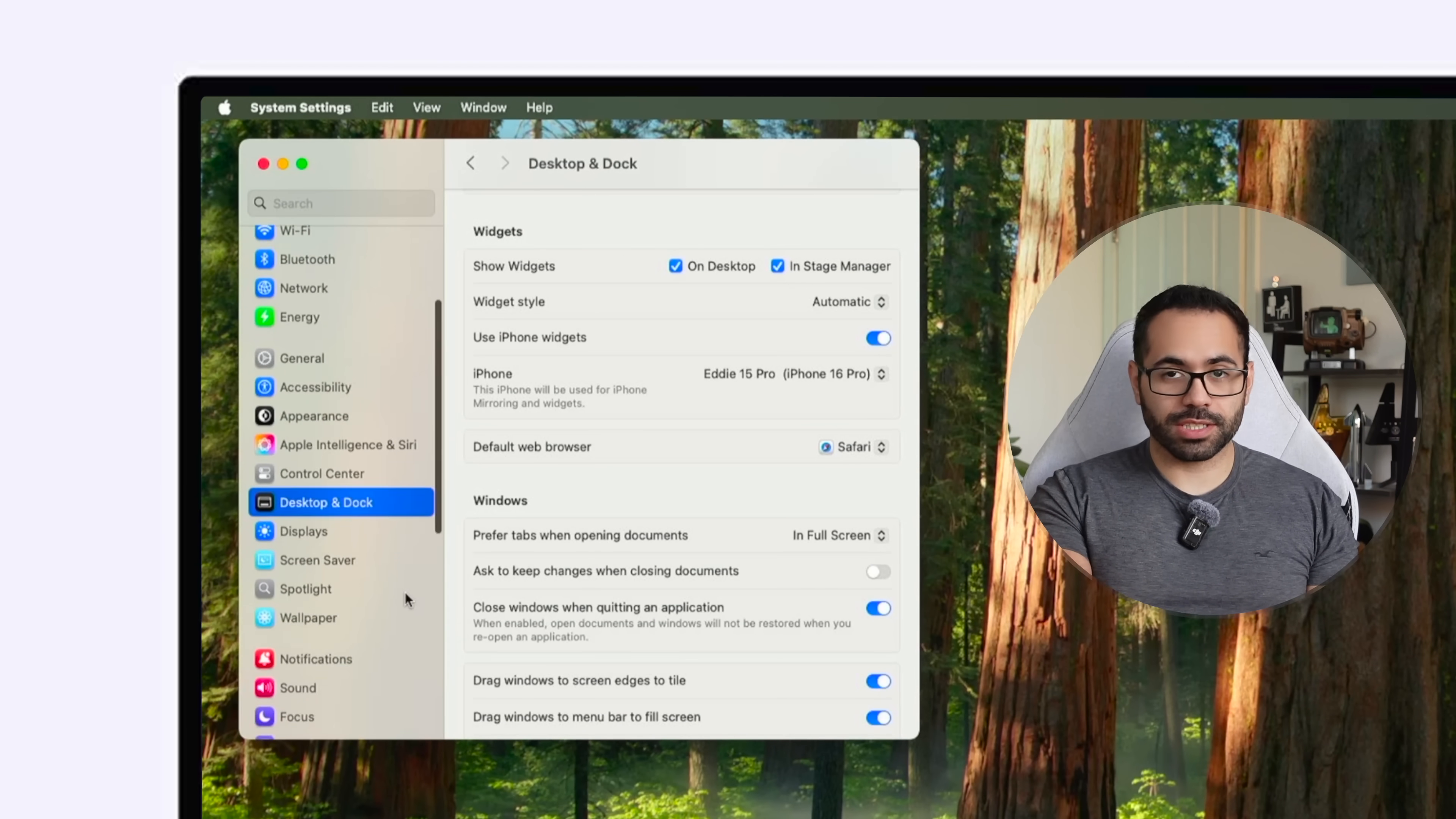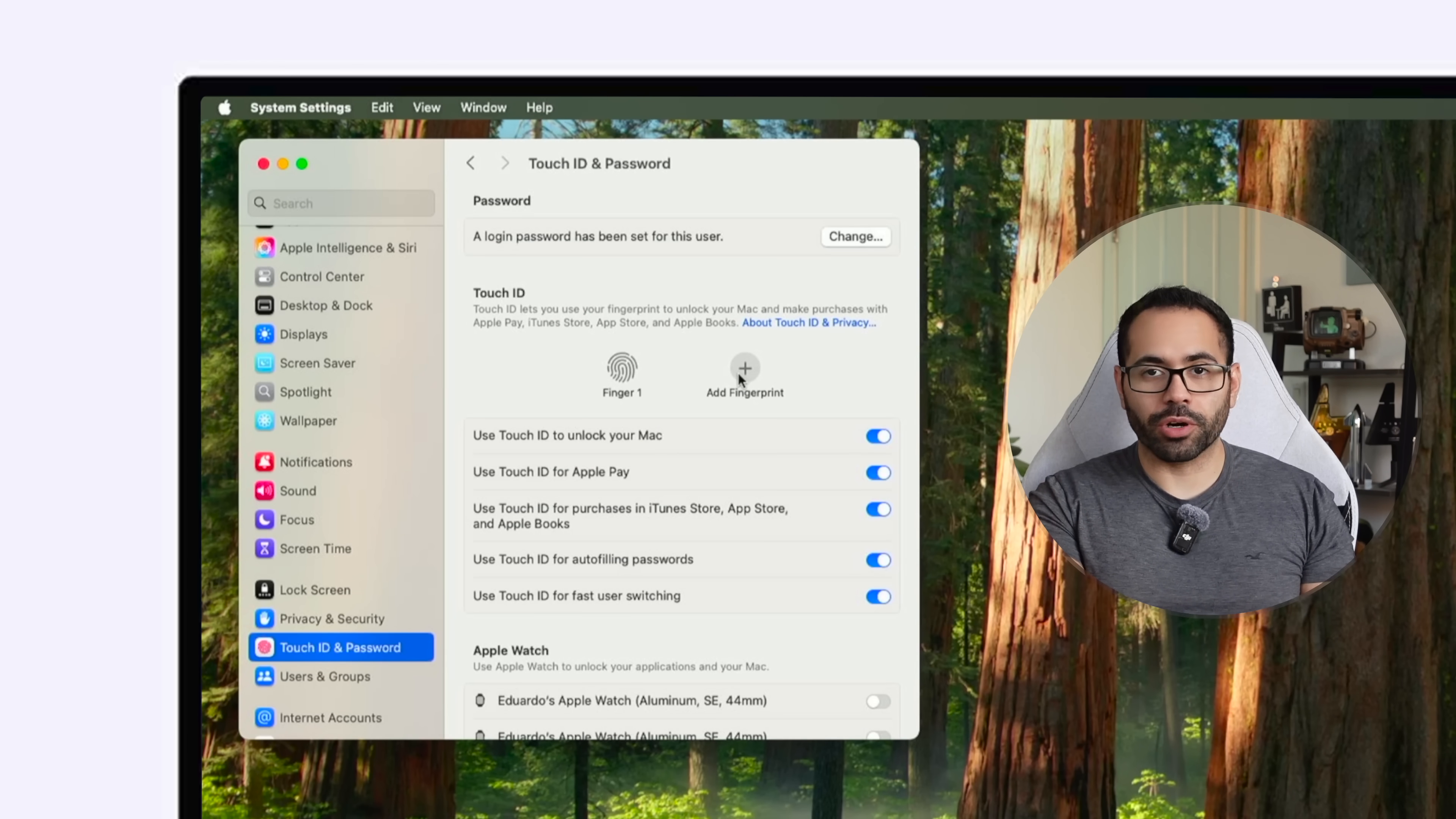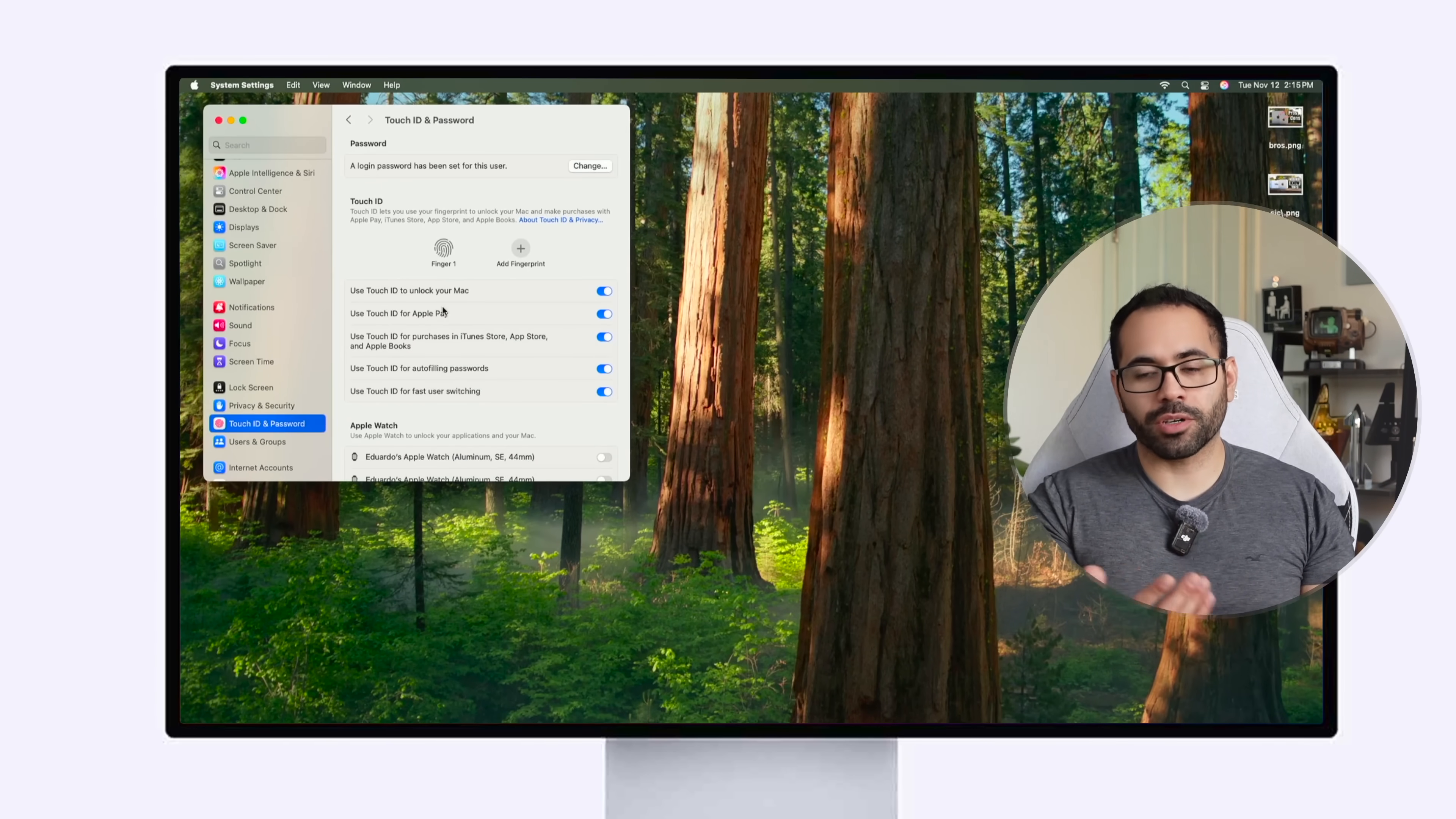You'll find it in the Touch ID and password tab and in here is where you can go in and register more additional fingerprints giving access to not only other people but also registering more fingers so regardless of the position you're facing you can always unlock your Mac by a simple tap.